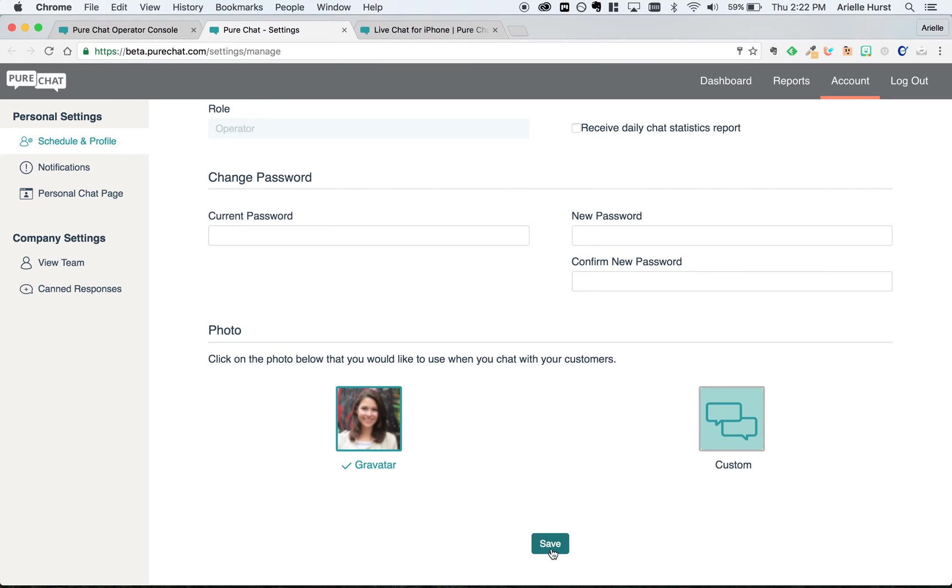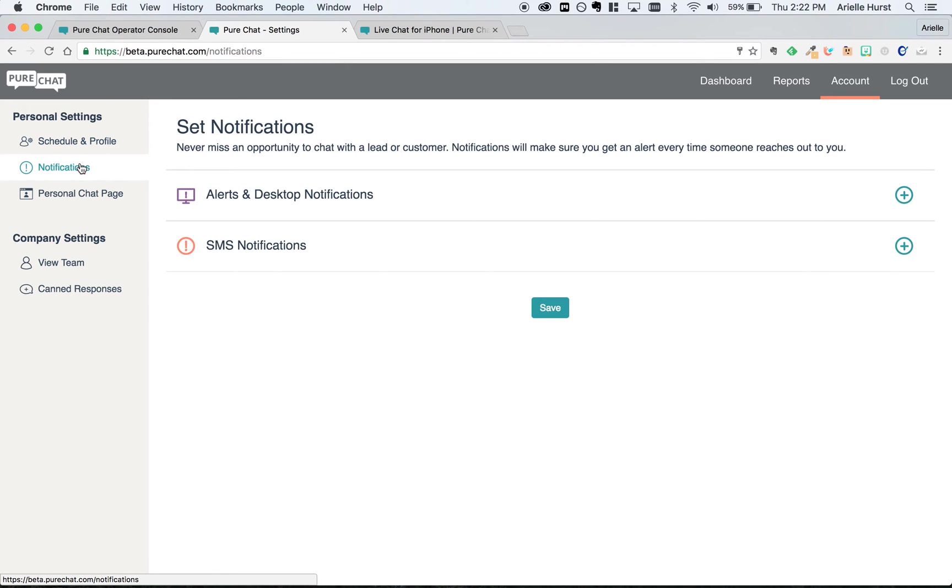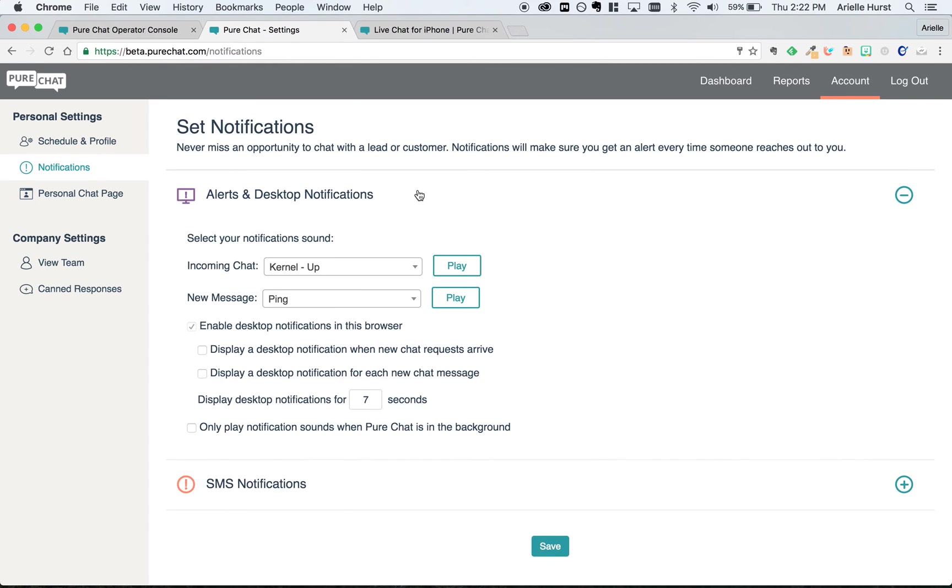Next, we'll turn on your notifications. Notifications are crucial because without them you won't know when a customer is trying to chat with you. So let's come over here to alerts and desktop notifications and click to enable desktop notifications in this browser.